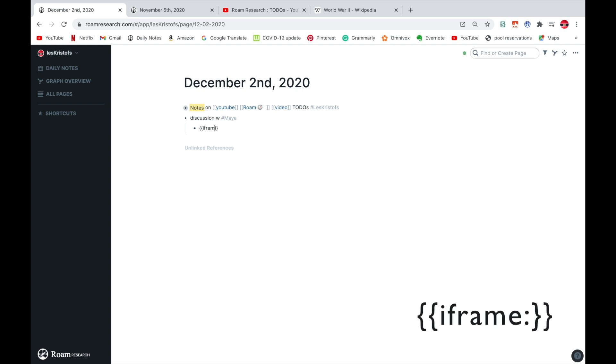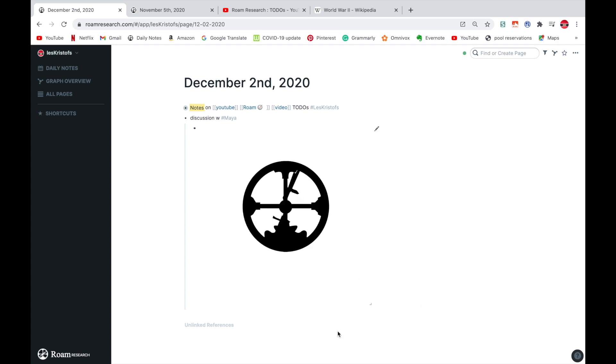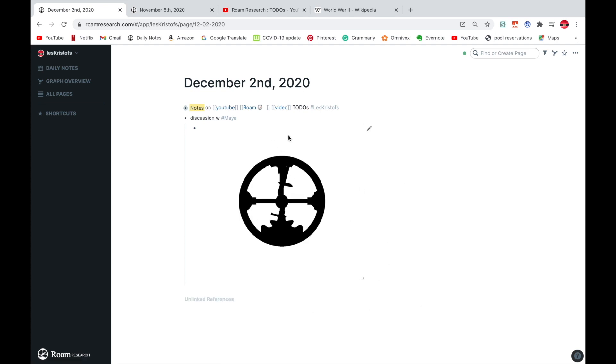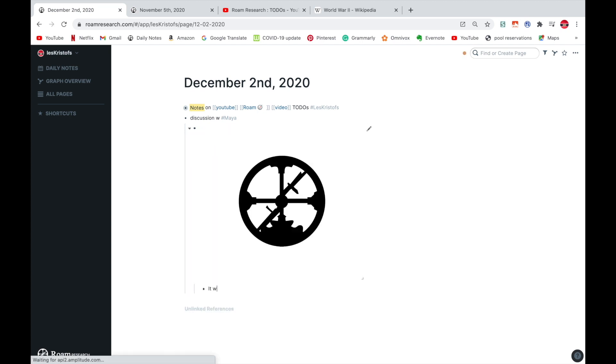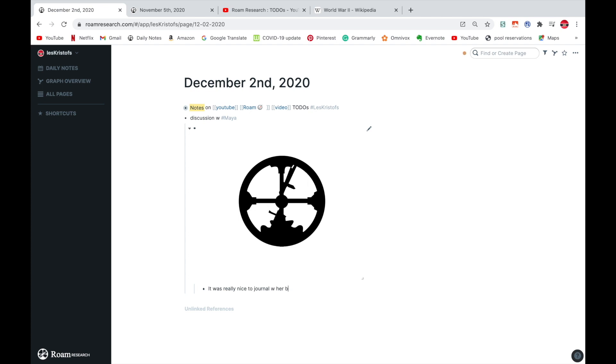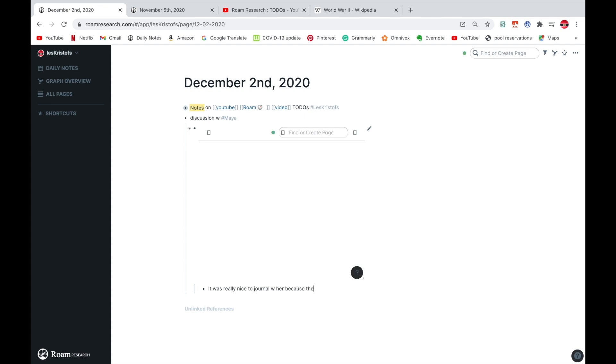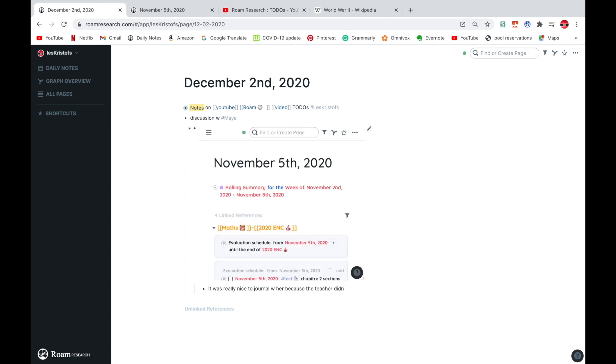I'm going to paste my link in there. And then it's going to load. And this is very useful for journaling and everything. It's really nice to have this. And I could say it was really nice to journal with her because the teacher didn't know we were actually talking.